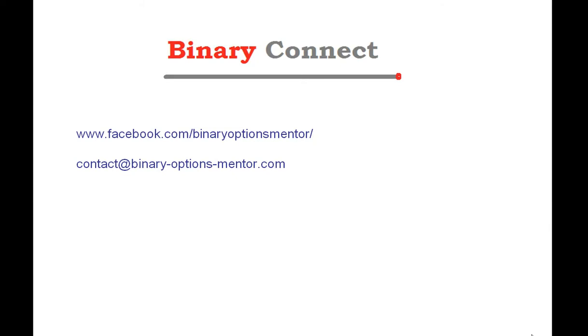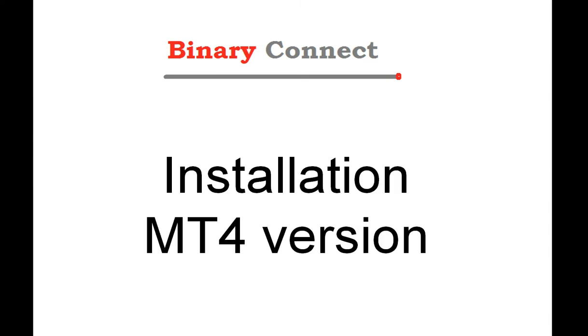Hi, my name is Draeneau from BinaryOptionsMentor.com. In this video, I will show you how to proceed with installation of Binary Connect for the MT4 version for MetaTrader. It works for MetaTrader built 600 and more.